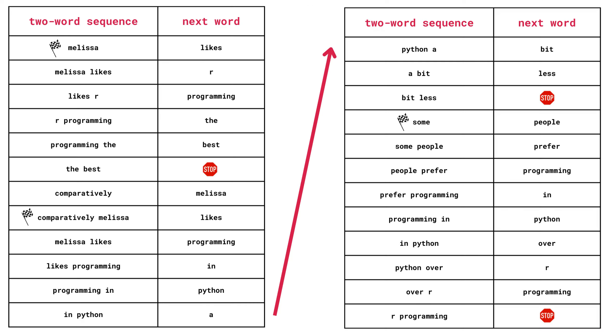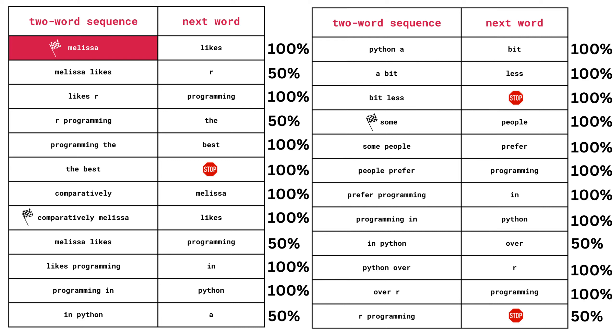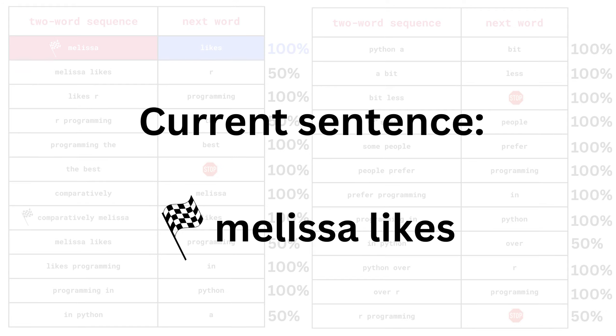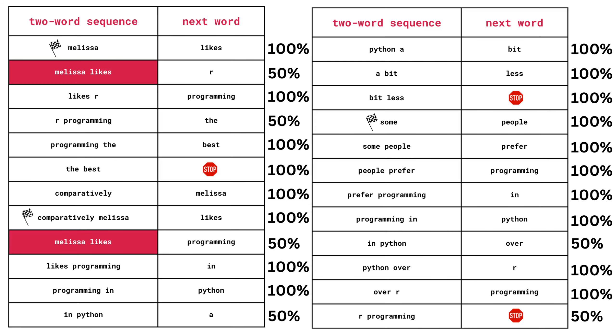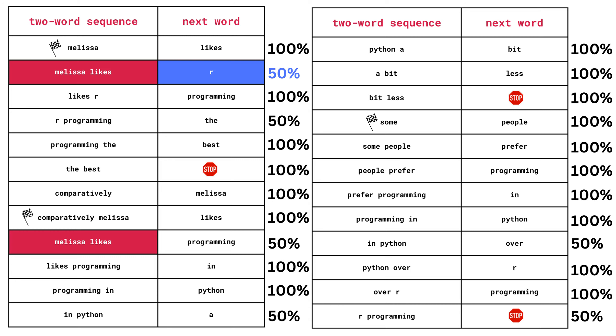First, we'll need to pick a two-word sequence that involves the start of a sentence, which was this flag character. Let's pick the first option, which is flag Melissa. From there, we look at the probability distribution to see which words can occur next. We can see that with 100% probability, the next word has to be likes. This means that our current two-word sequence is now Melissa likes. And from here, we have two choices. We can either have the next word as R, or we can have the next word as programming. Both of these words have the same probability of occurring next. So let's go ahead and flip a coin. If we get heads, we'll choose the first one. And if we get tails, we'll choose the second one.